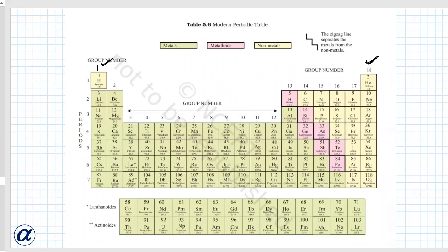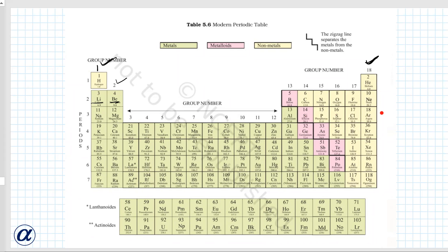Boron from group 13, carbon from group 14, nitrogen from group 15, oxygen from group 16, fluorine from group 17, neon from group 18. Then again, sodium and magnesium from groups 1 and 2. And aluminium, silicon, phosphorus, sulfur, chlorine, and argon from groups 13, 14, 15, 16, 17, and 18.